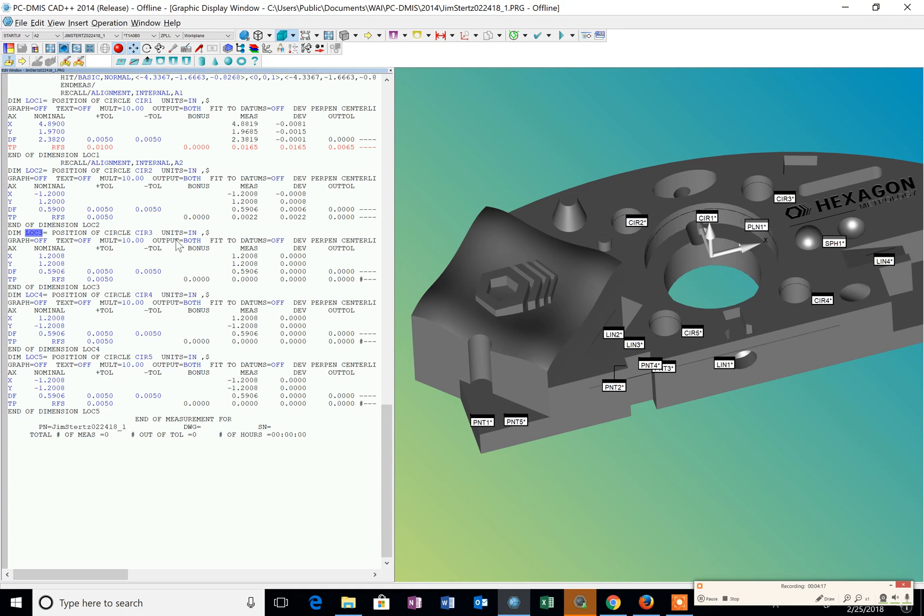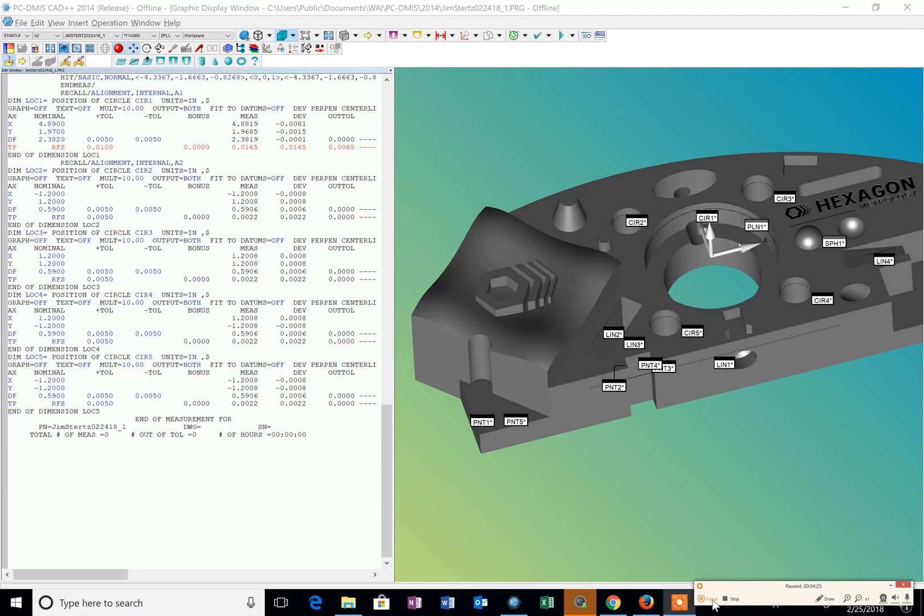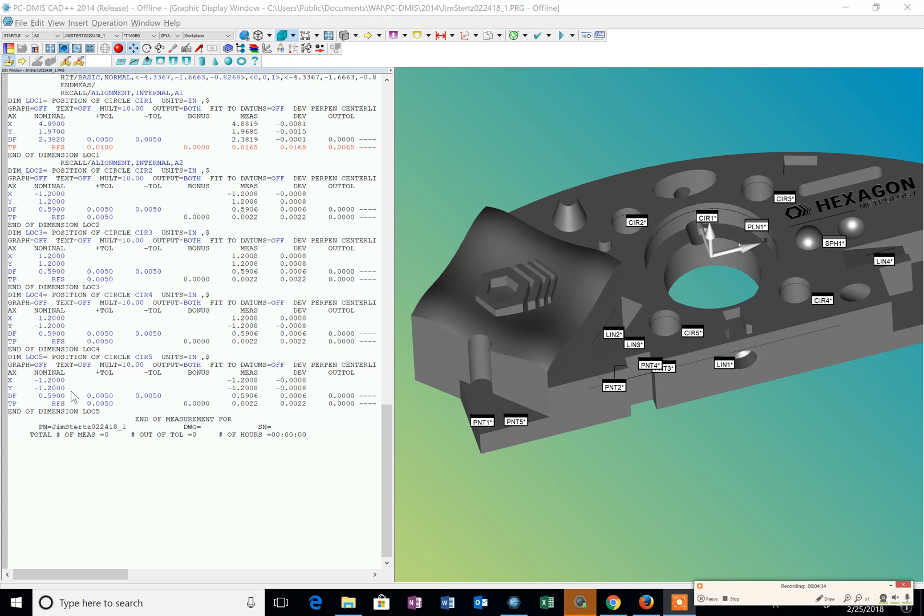And I just continue on and enter all of the nominals for each one of those dimensions. So now I've entered all of the nominal dimensions and tolerances relative to what the drawing requirements are. So you can see that we've got them all in here.